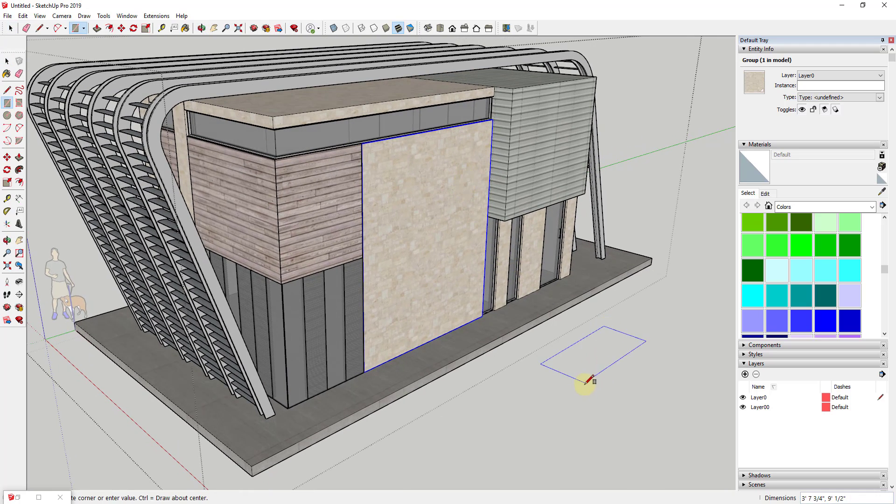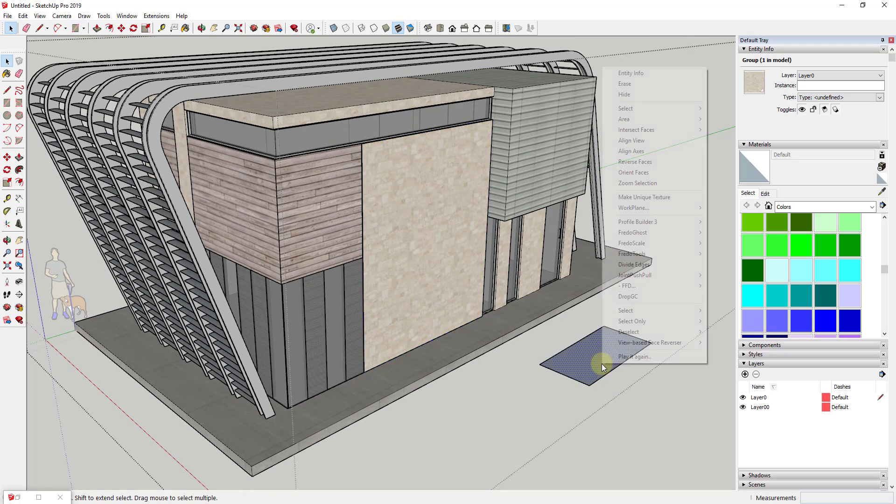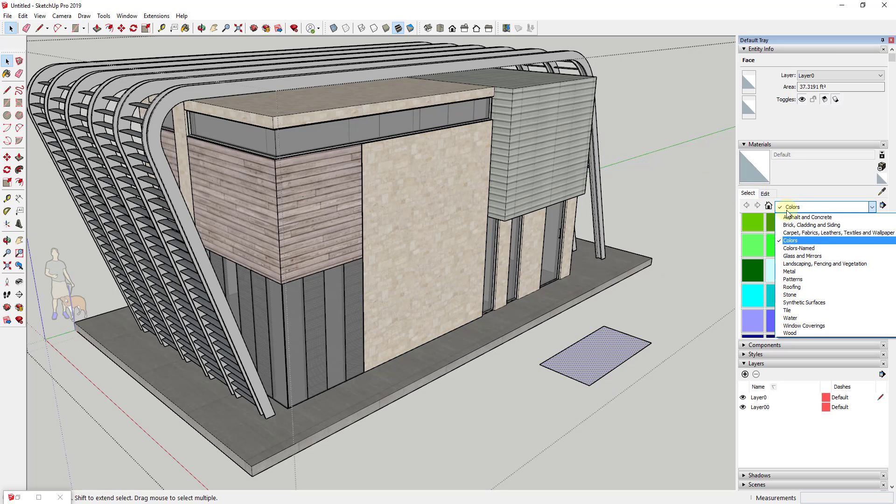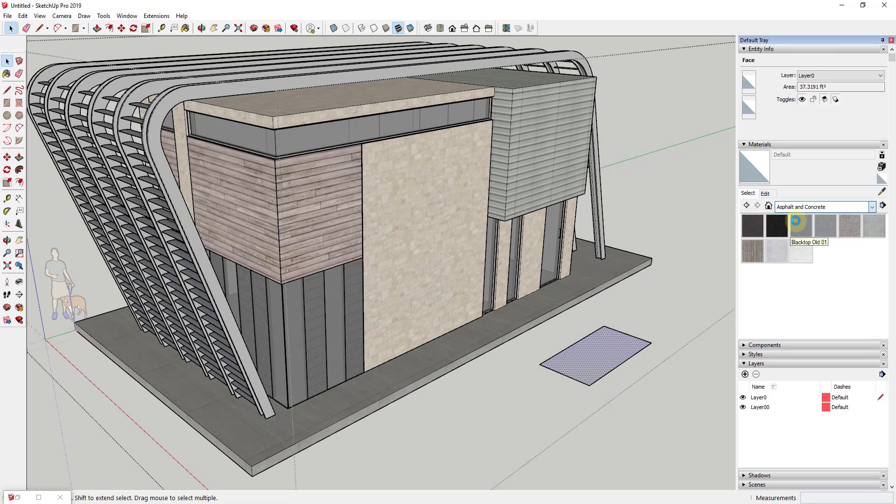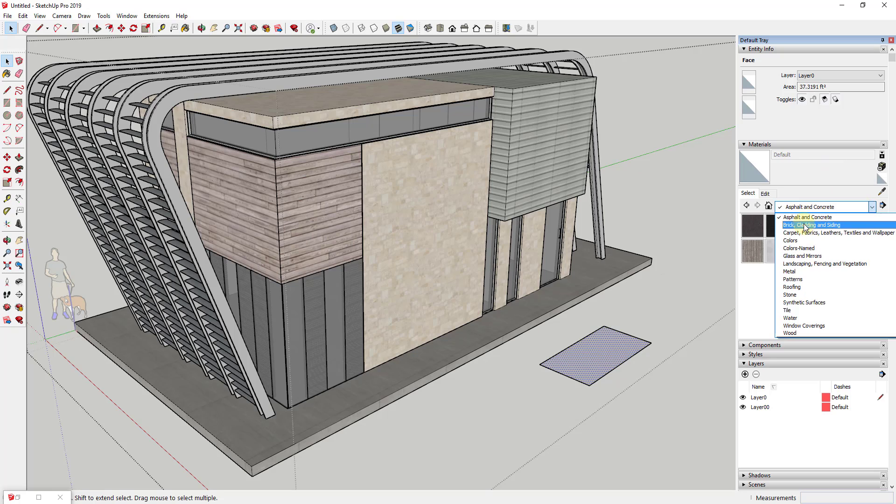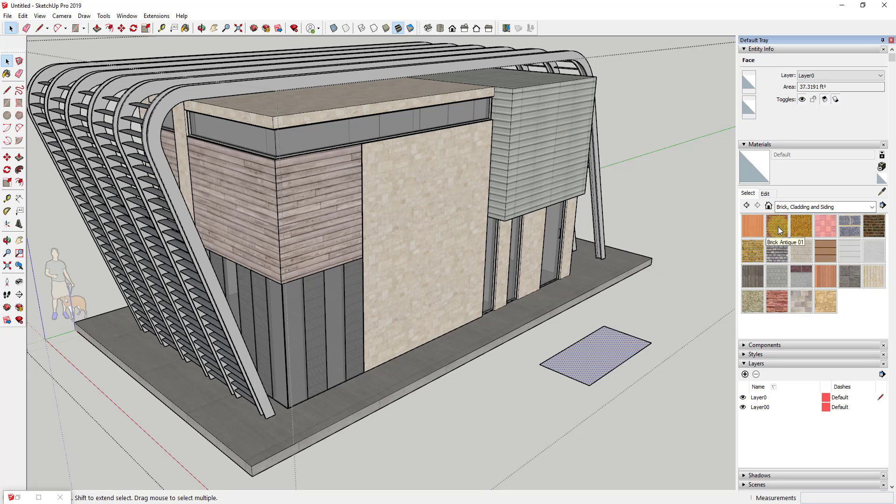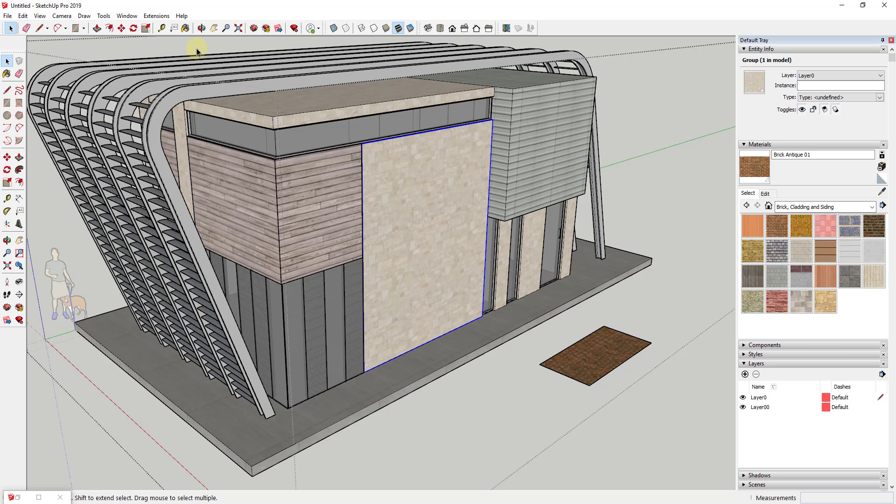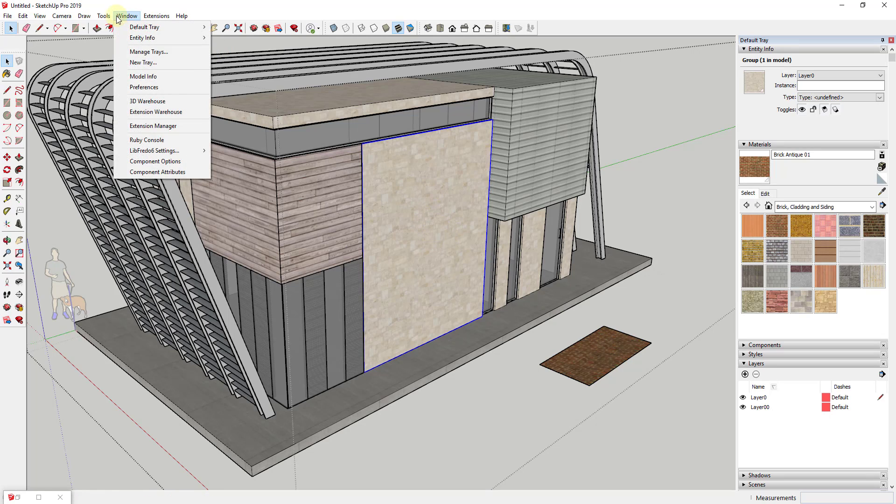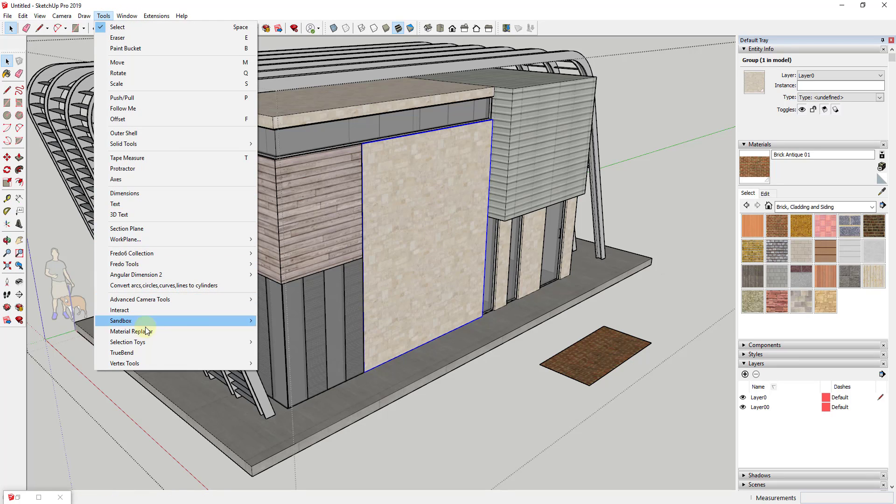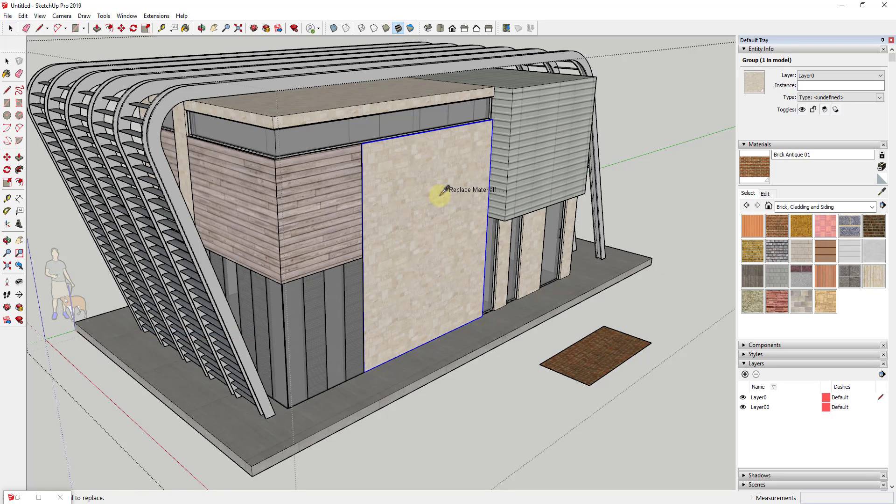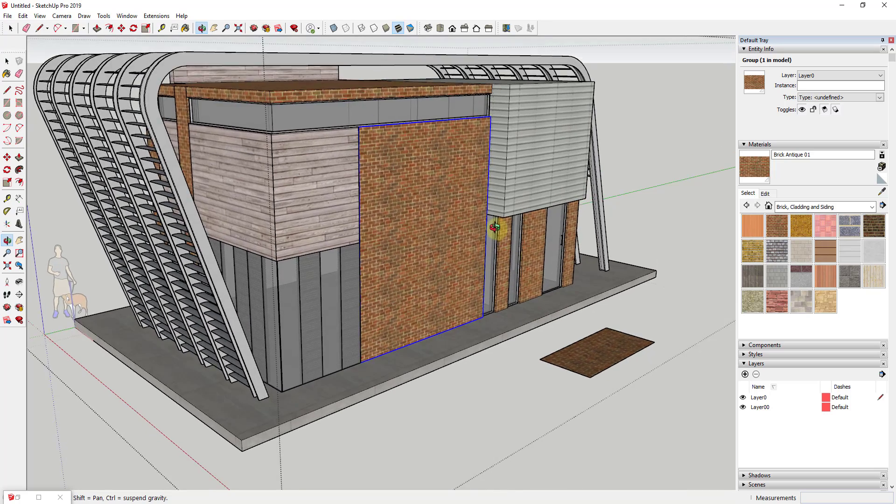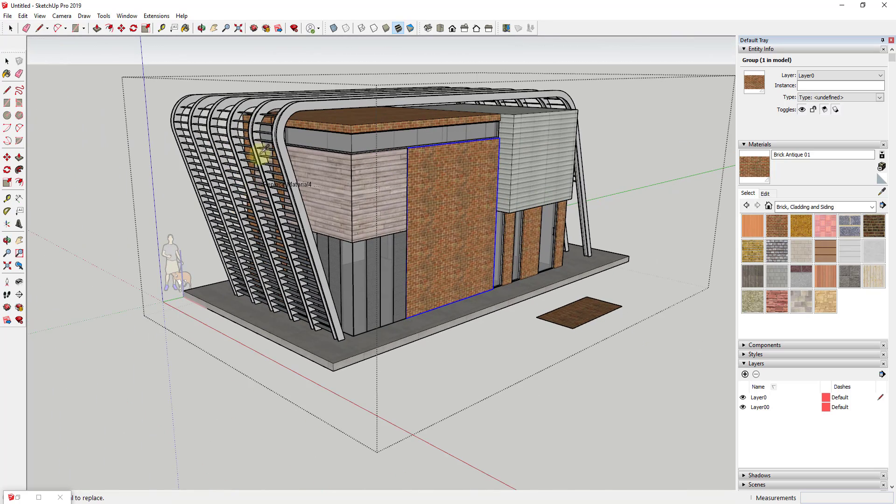As long as you have a material inside of your model, let's say I wanted to swap this out with a brick material, all you would have to do is just activate it, tell it that you want to replace this material, and then select this other material. You can see how that gets replaced everywhere in your model.